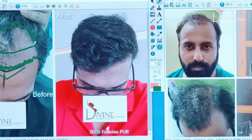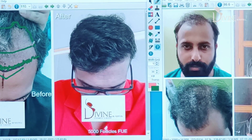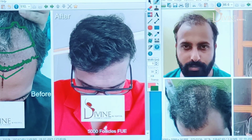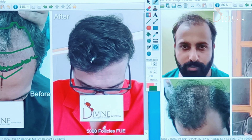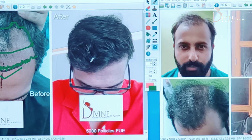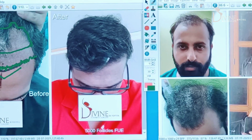Average procedure time karit 3.5 to 4 ghante hai. You can see the kind of results — very natural looks. Koi keh nahi sakta ki inka transplant hua ho.